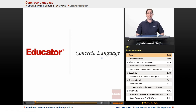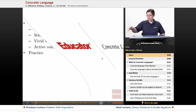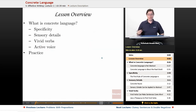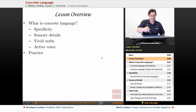Welcome back to Educator.com's Advanced English Grammar course. This lesson is on using concrete language. Let's get started. We begin, as always, with a brief lesson overview.